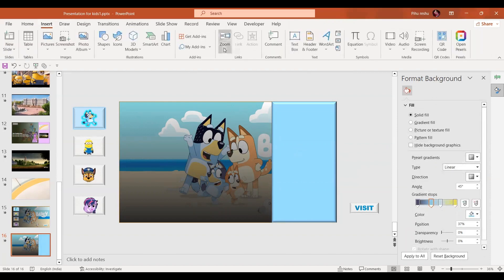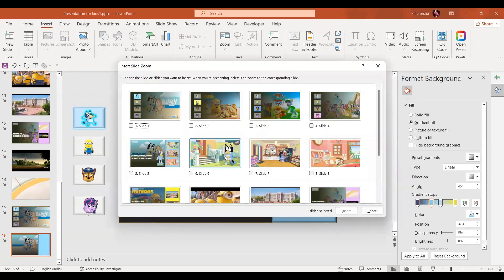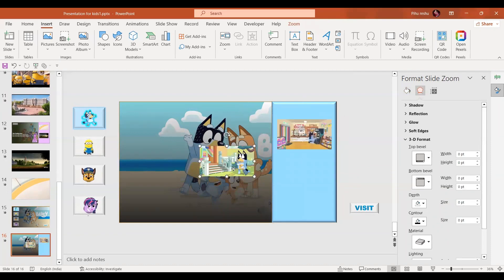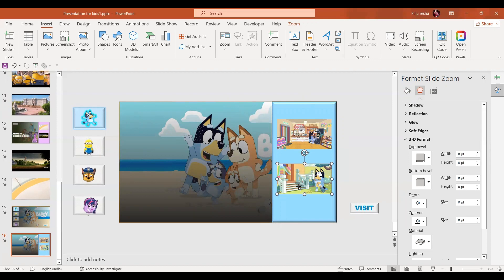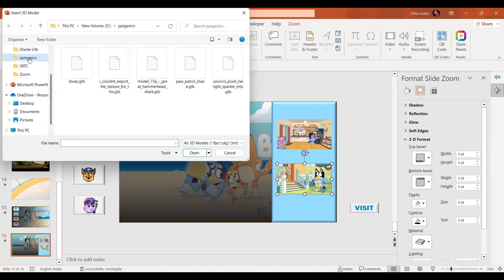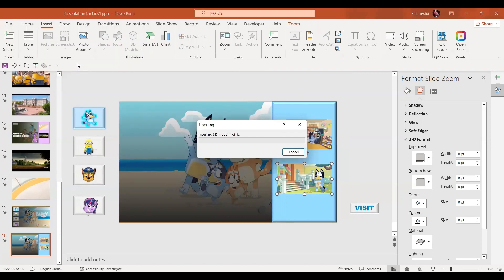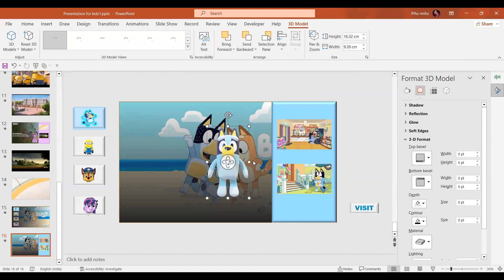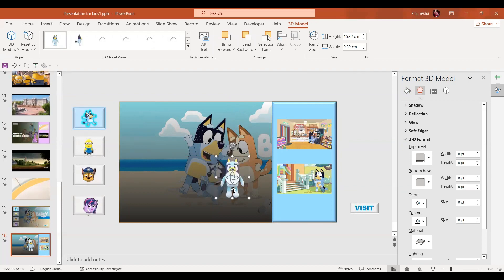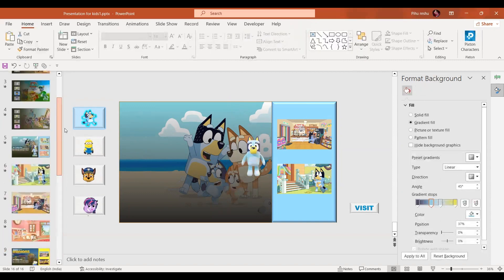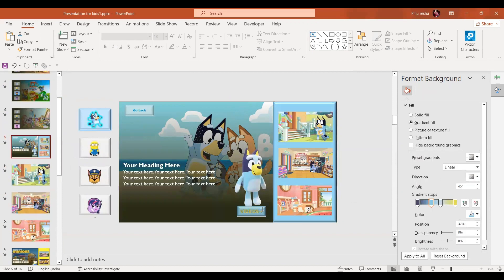Go to Insert, then the Zoom option, and select slide zoom. I have some videos — select and insert them. For the 3D element, go to 3D Models, navigate to the device folder, and select the Bluey 3D model downloaded from Sketch Fab. Set its size, then insert the video box, add a text box, and add the go back option via Insert, Action — this time using mouse click effect — and select the slide number.